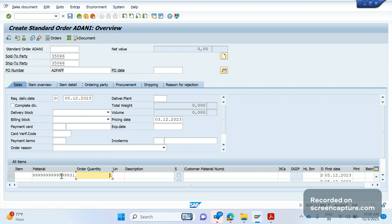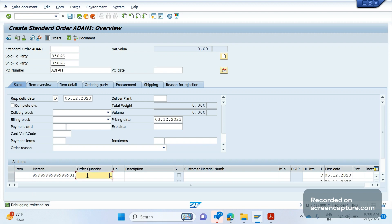If we are sure from where the shipping point is getting determined, we can apply the breakpoint in the relevant program or function module. If we don't know the program, then we need to apply slash H only. Most of the time, with standard programs, almost no one is aware of this, so we should always go with slash H. Click slash H — now I've added slash H. Click enter and you see debugging has been switched on. If I click enter now, all the item data will be populated — description, shipping point, plant, weight, volume — everything will be updated.